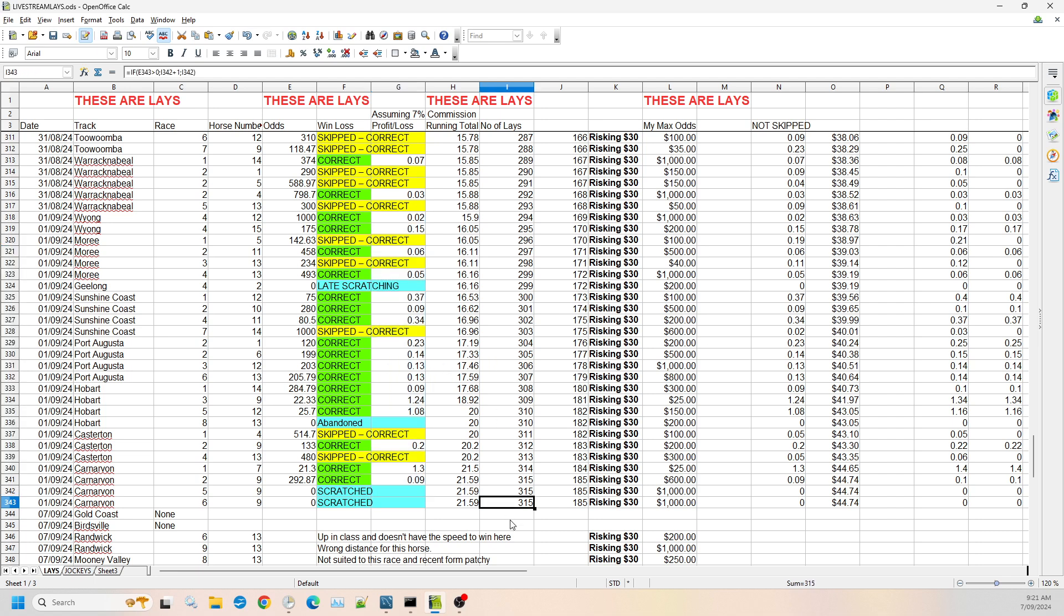That now takes us up to 315 selections overall for one loss, with 185 of those selections hitting the odds that we were looking for.